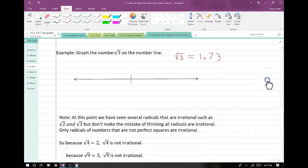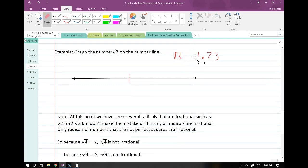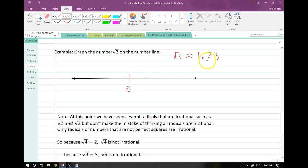Now to graph this, I mark 0 on my number line and mark out any integers close to this number — so 1 and 2. This number exists somewhere right between 1 and 2. So I say root 3 is right here, about a third of the way between 1 and 2.